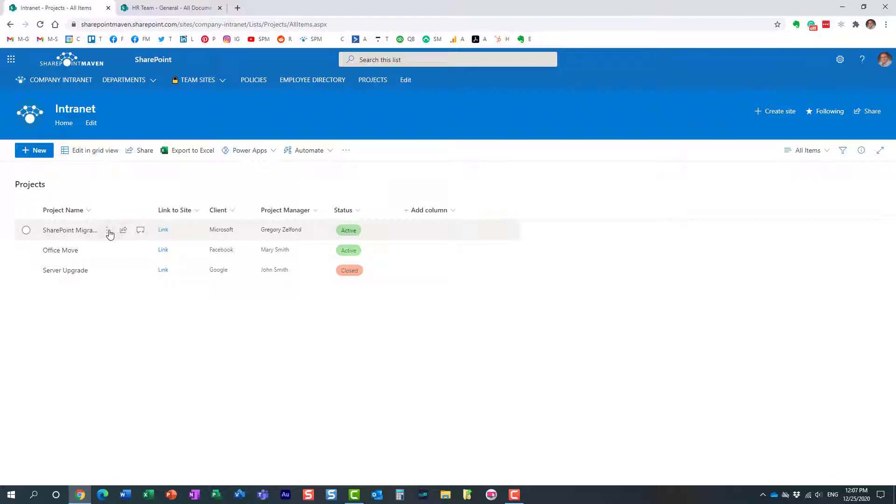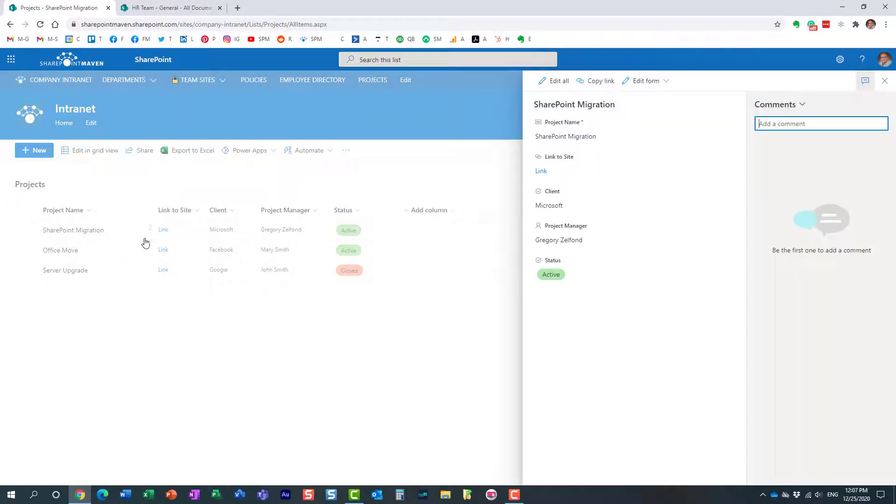So here's my project list. There are a couple of ways for you to add comments. You can either hover over the item where you want to add comments and click on this little comment icon over here.